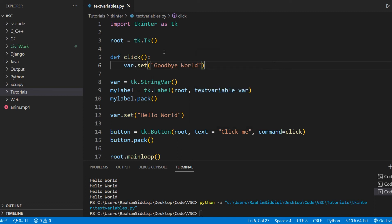So this is basically how you can use text variables with labels and tkinter. It's a pretty simple concept. If you guys like this video and you want to see more content like this in the future, make sure to subscribe to the channel, leave a like, leave a comment, let me know what you thought and hopefully, I'll get to see you guys in a later video. Bye then!